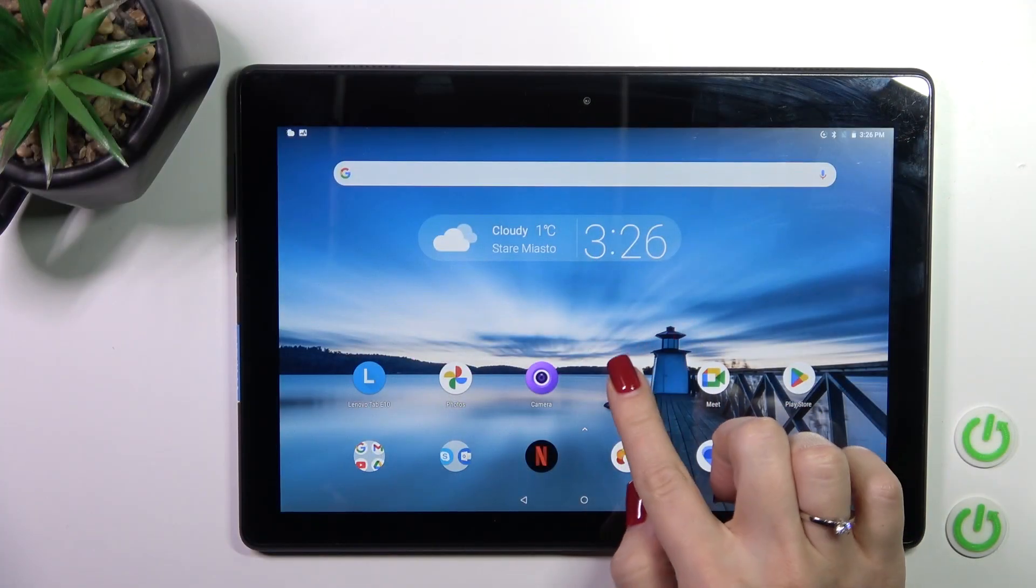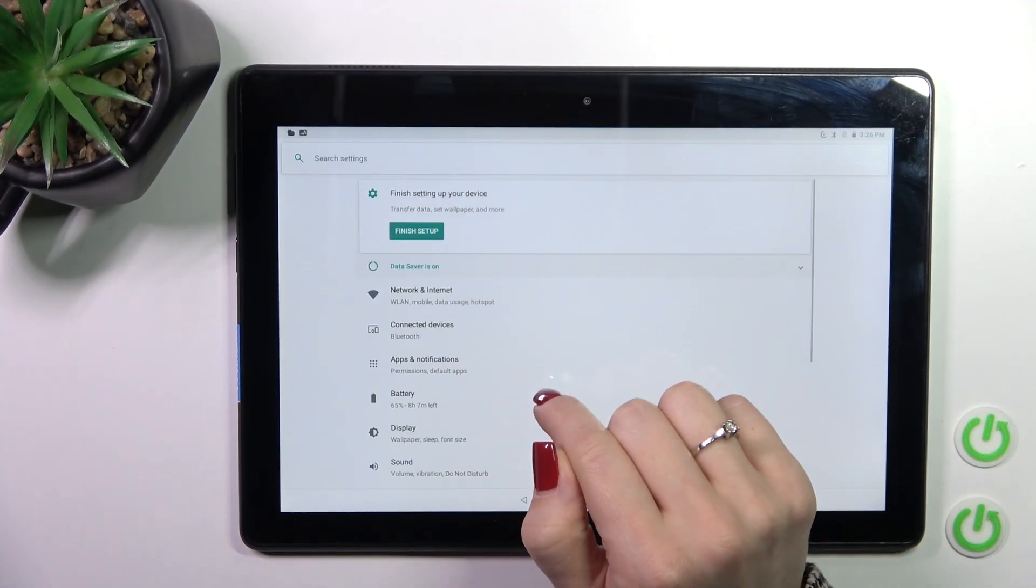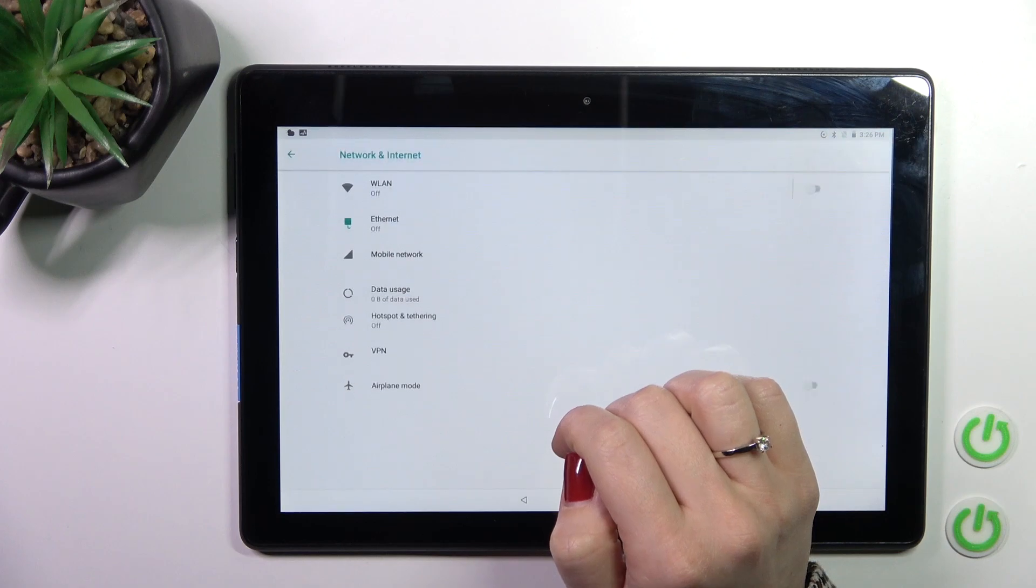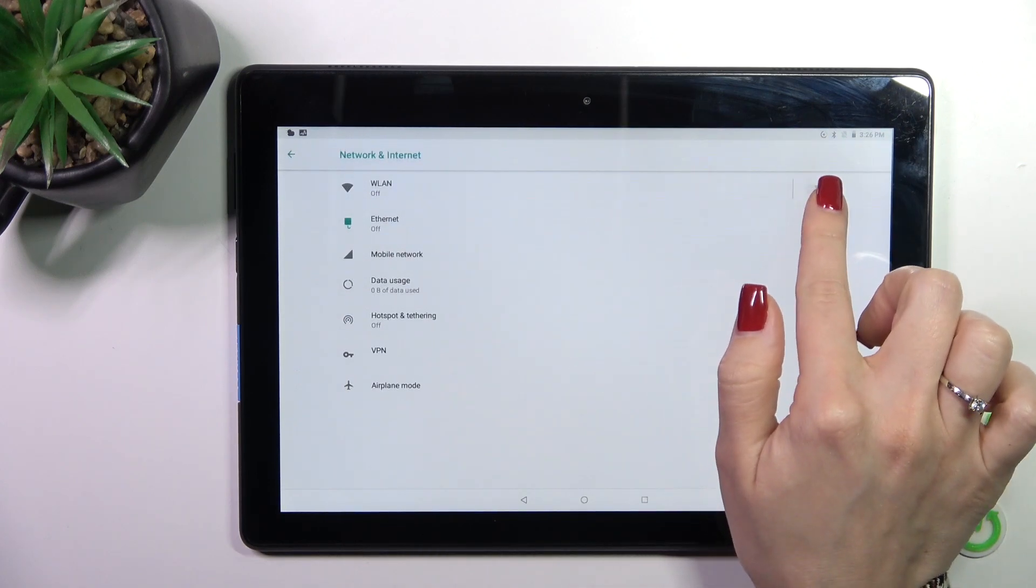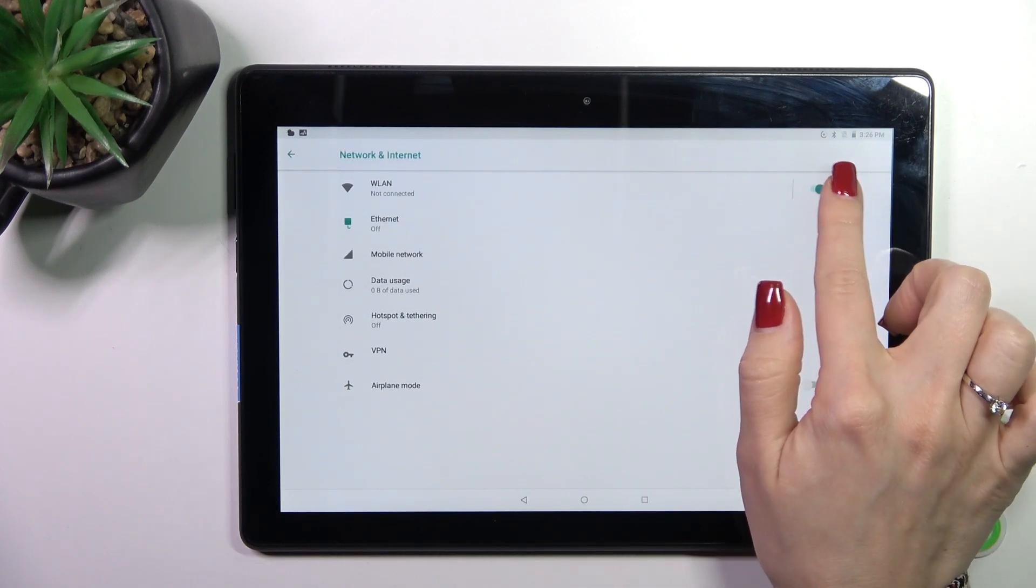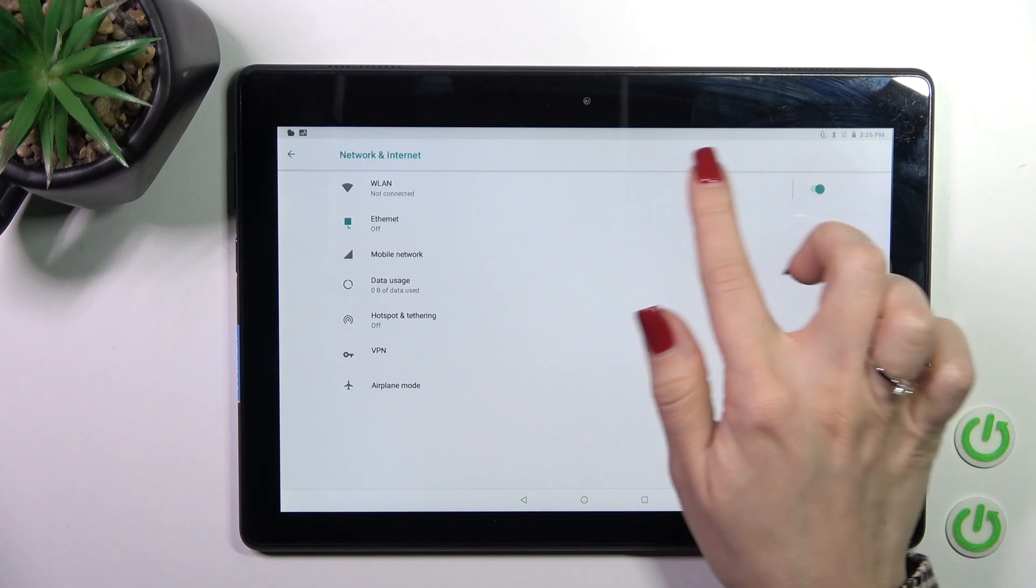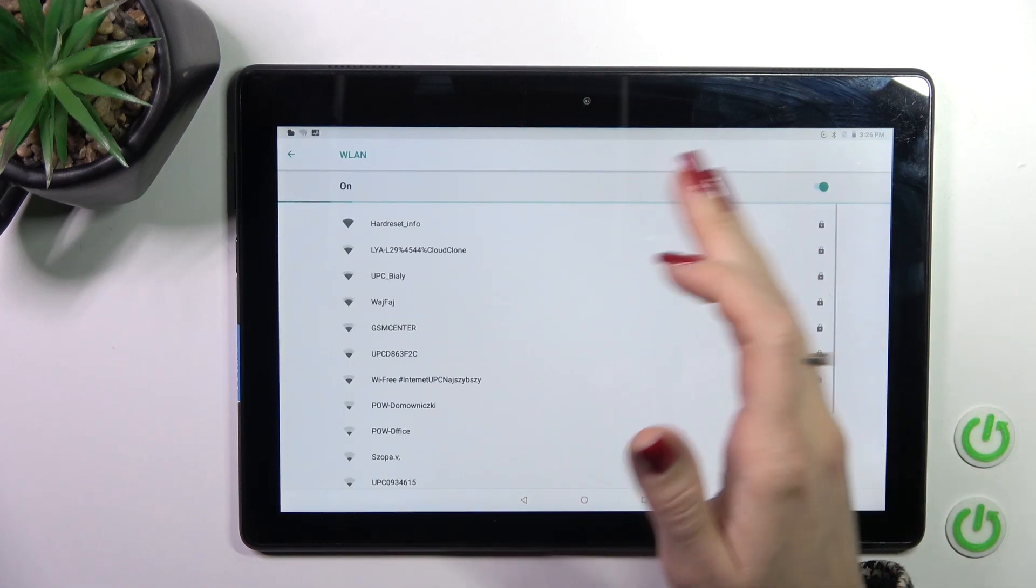First, open the settings and then tap to network and internet section. Here you'll see the Wi-Fi switcher, so to activate Wi-Fi or turn it off, just click the switcher.